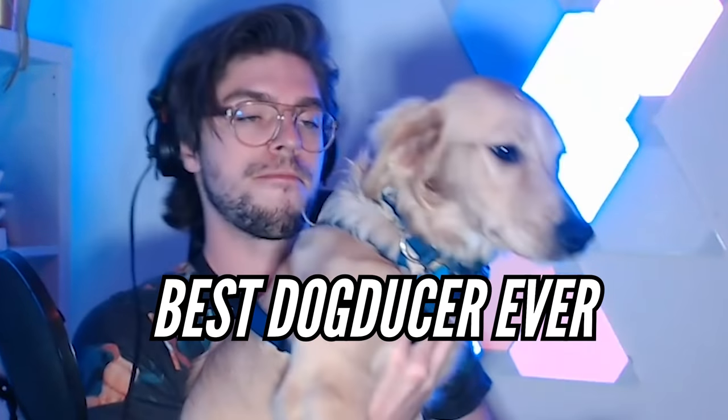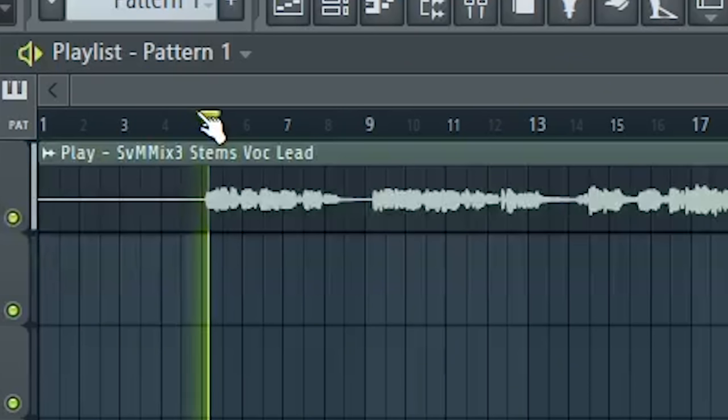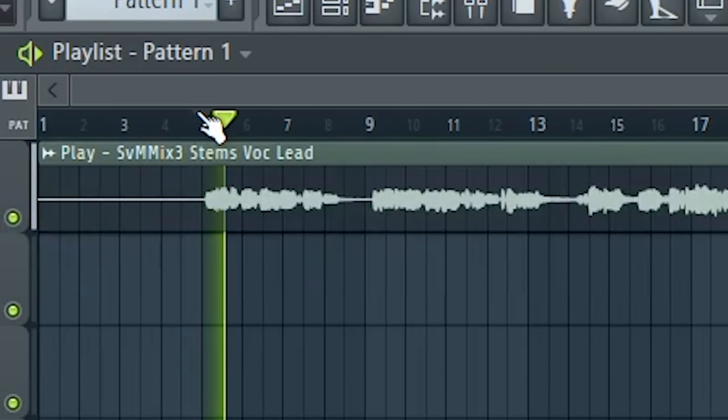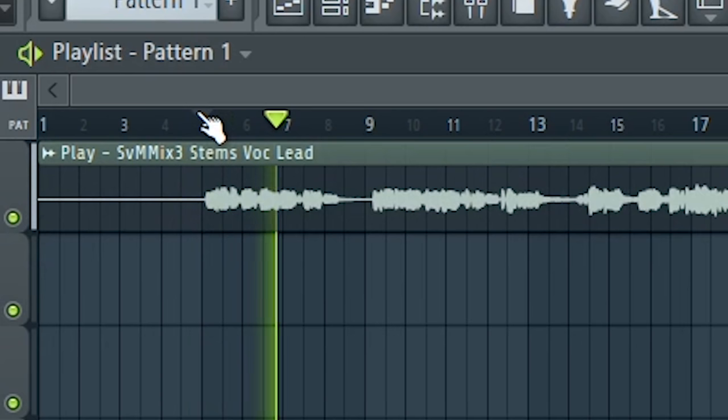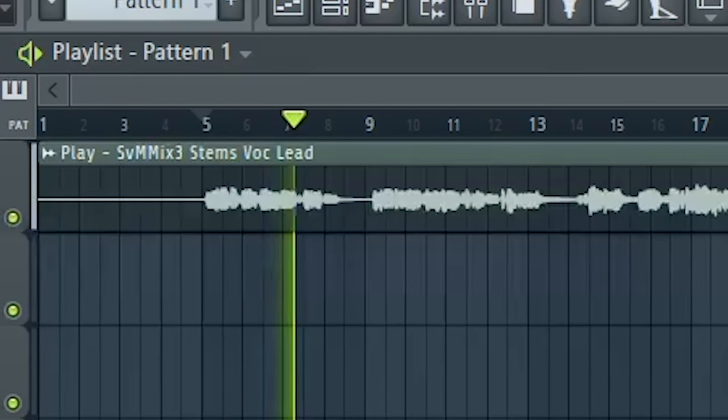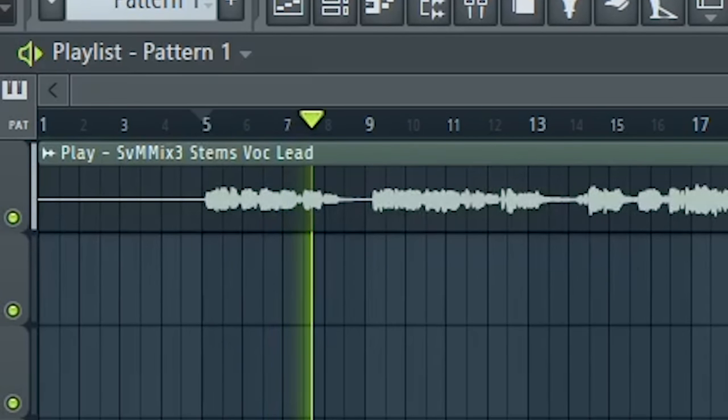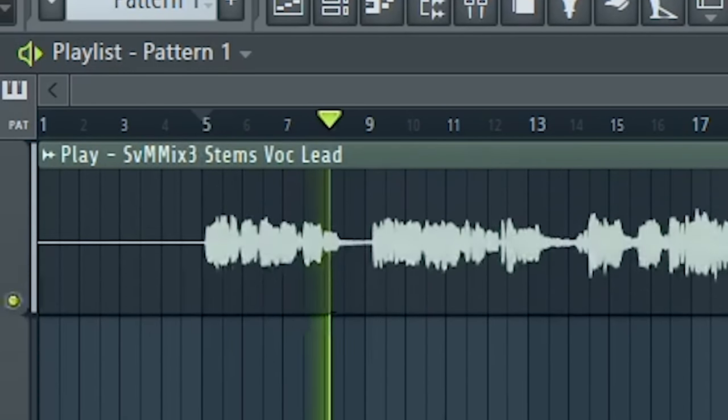So I've downloaded the stems and here is how the vocal sounds. Style number one, tropical house.